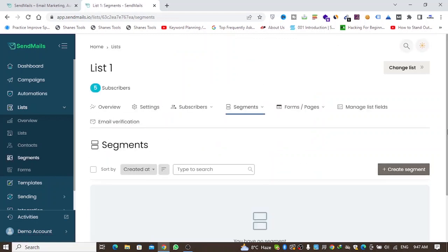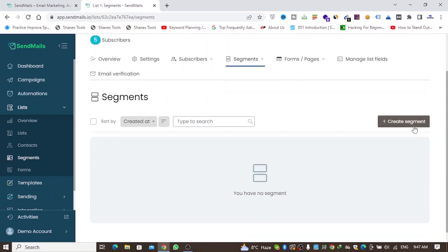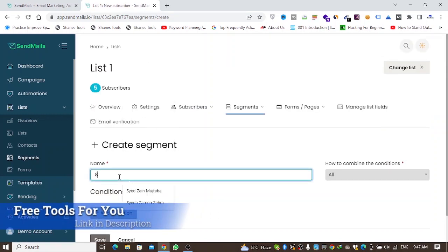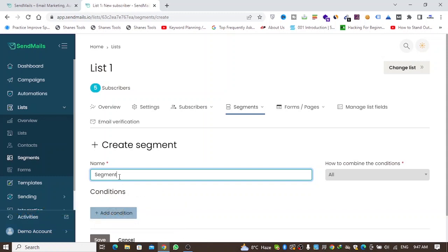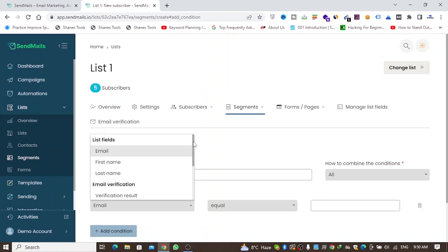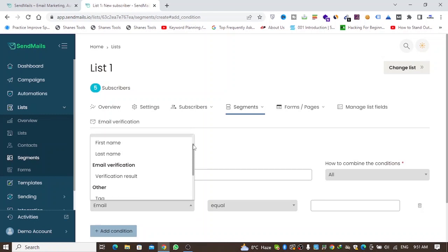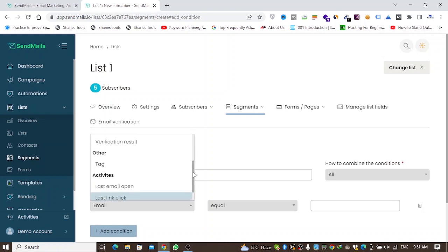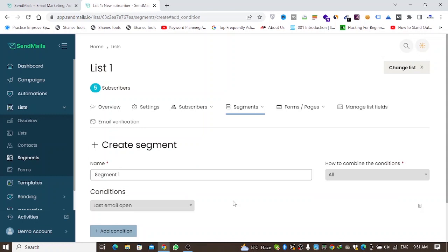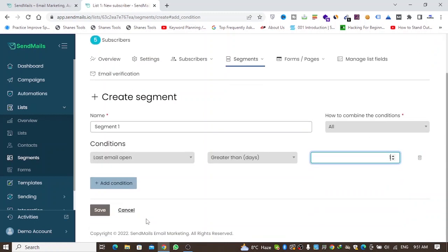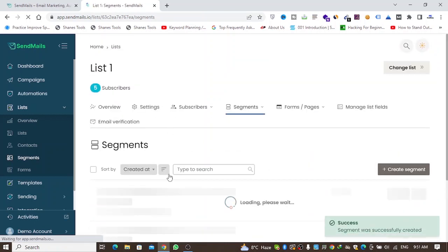A great feature of this software is you can create unlimited segments from your list. I'll click on Segments and name this 'Segment One.' You can create a segment based on many conditions like age and gender. I'll create one based on last email open — greater than one day — and save that segment.